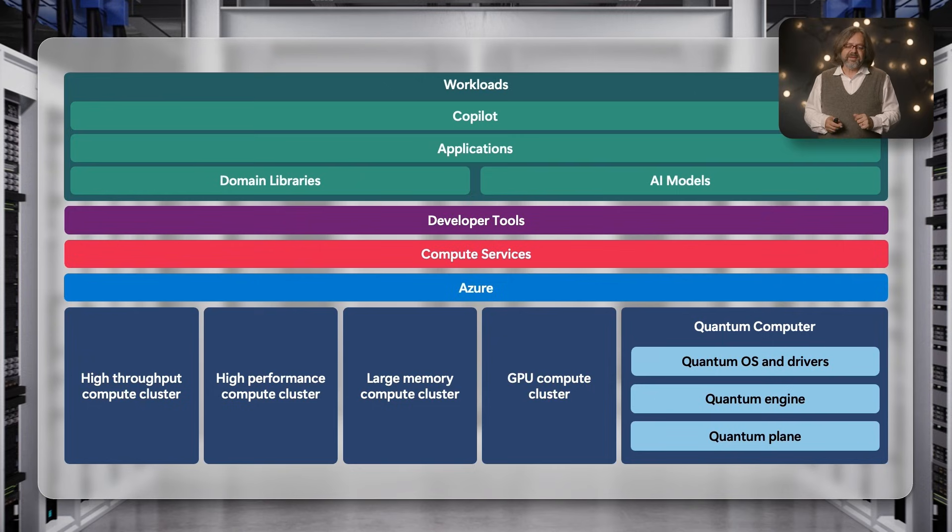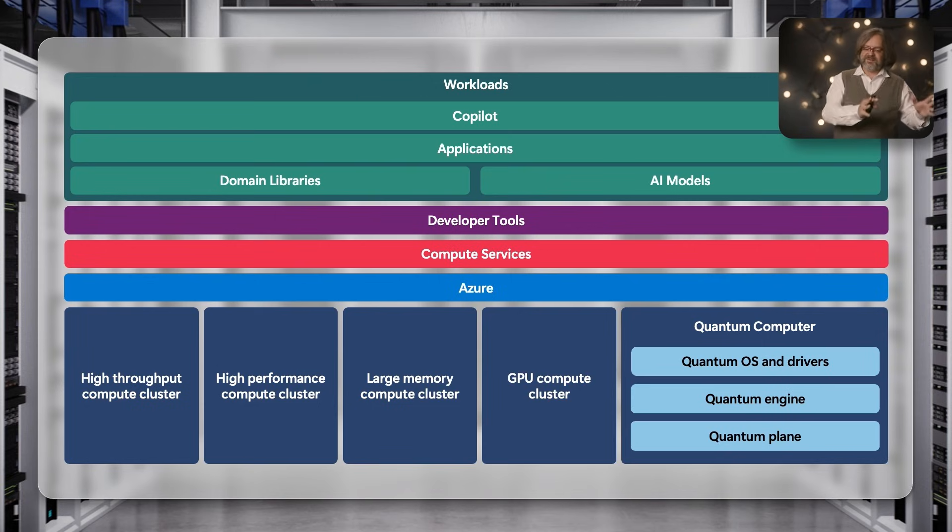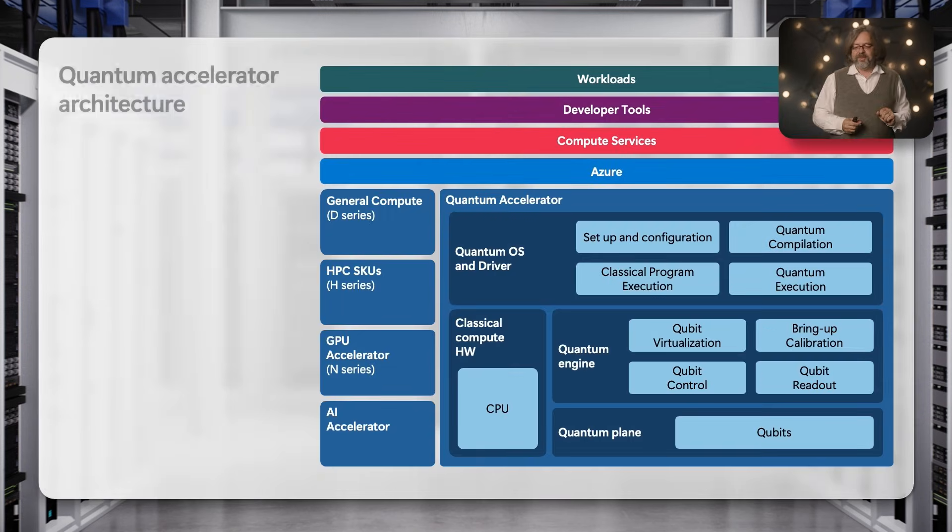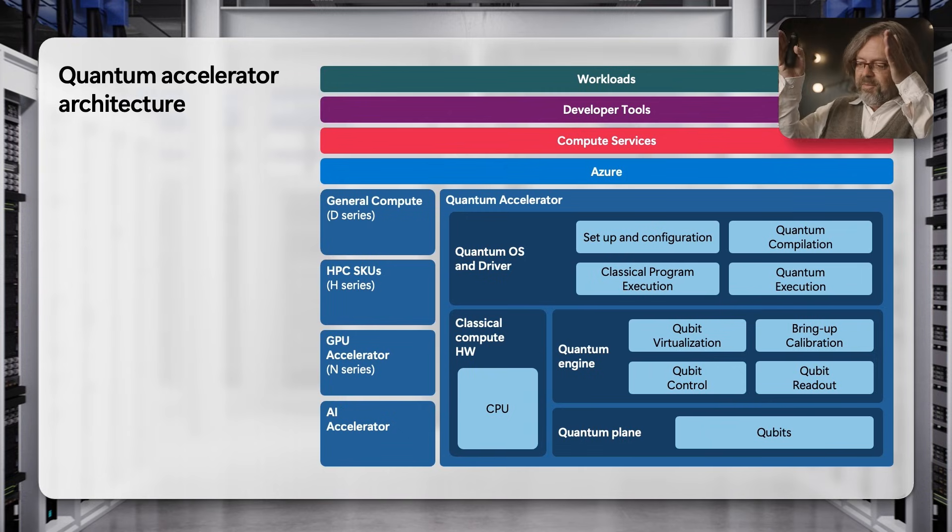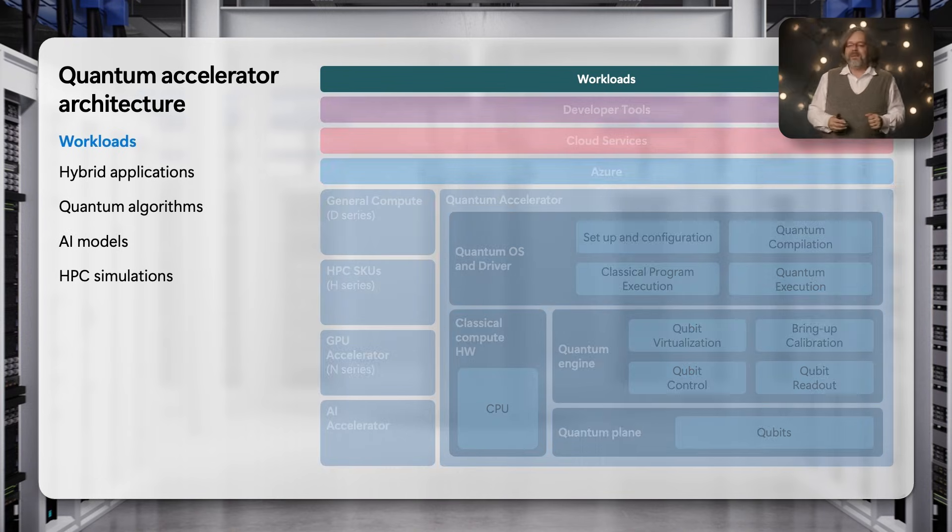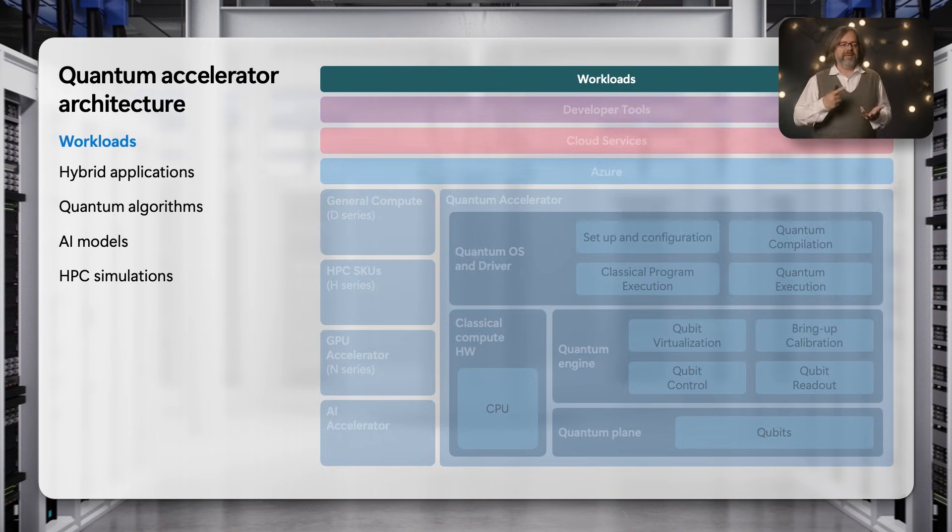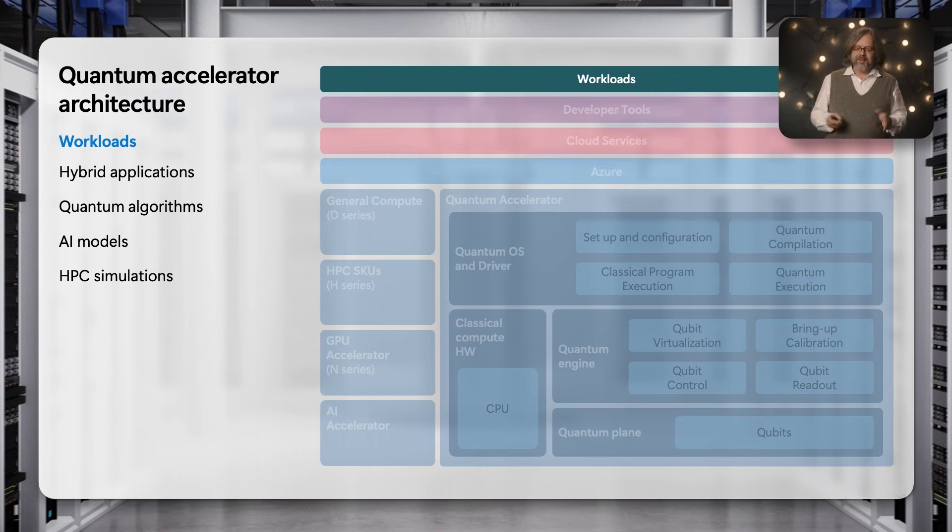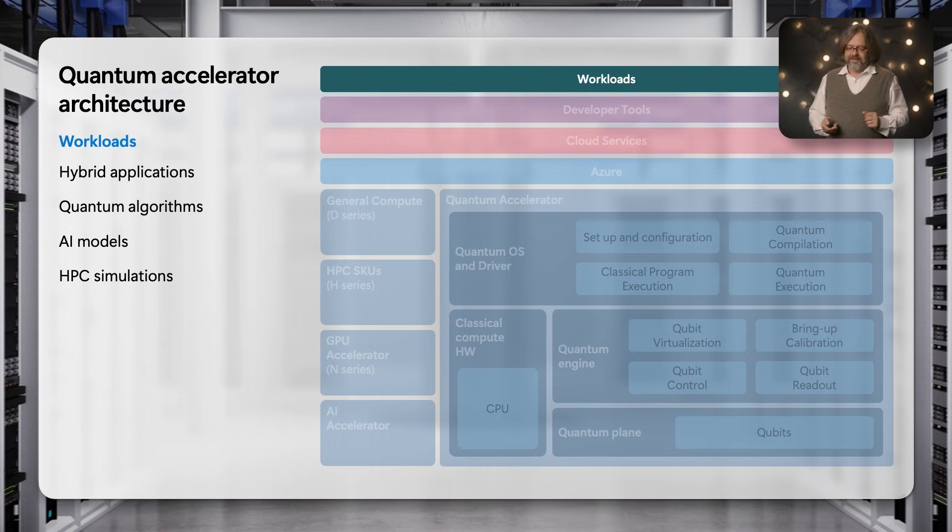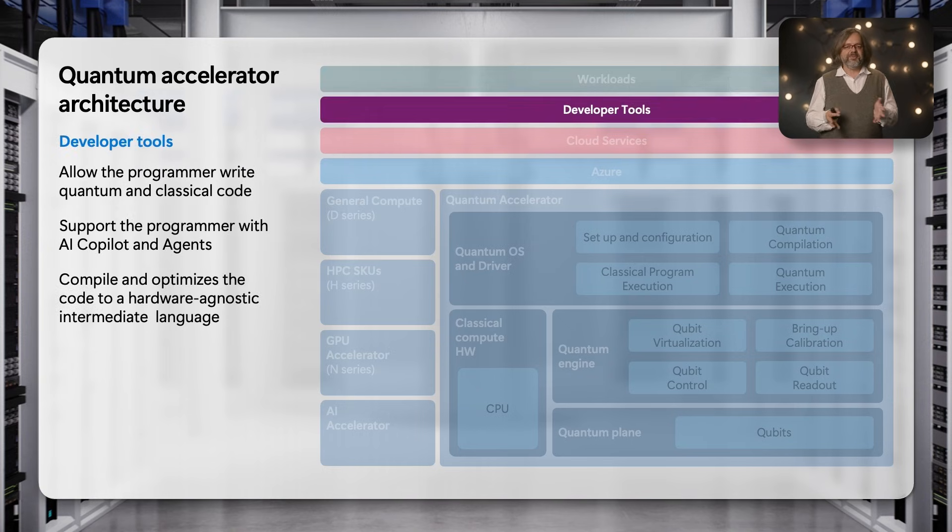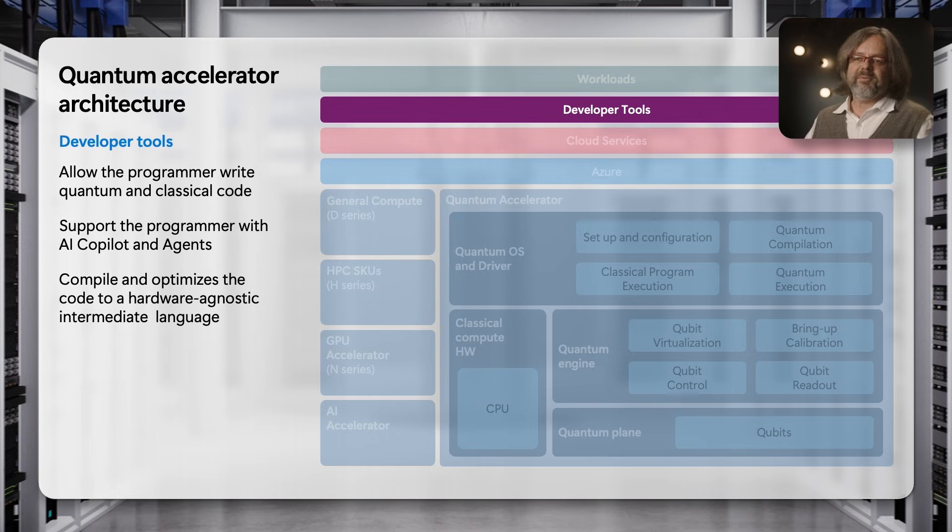We've seen that at the cloud data center level, the architecture is the same, be it the classical or the quantum machine that I put in. When I look at that quantum computer now, let me walk you through the architecture stack of the quantum computer. On top are the workloads - hybrid applications, quantum classical code, AI, GPU, CPU code, all combined together to solve a certain problem. Quantum computers will not work by themselves, they will always work together with classical computers.